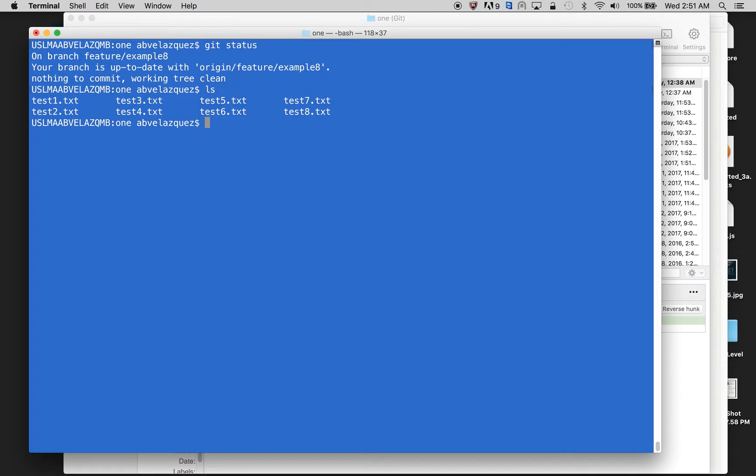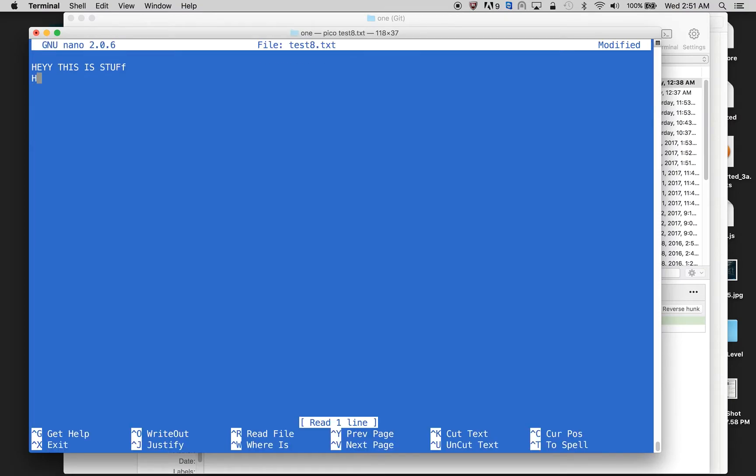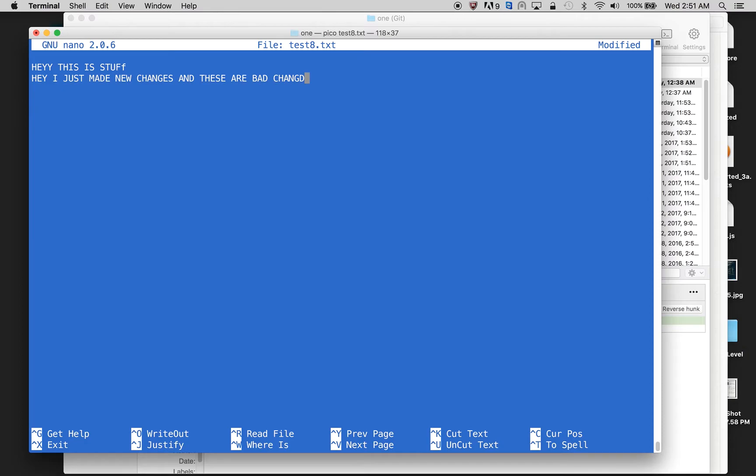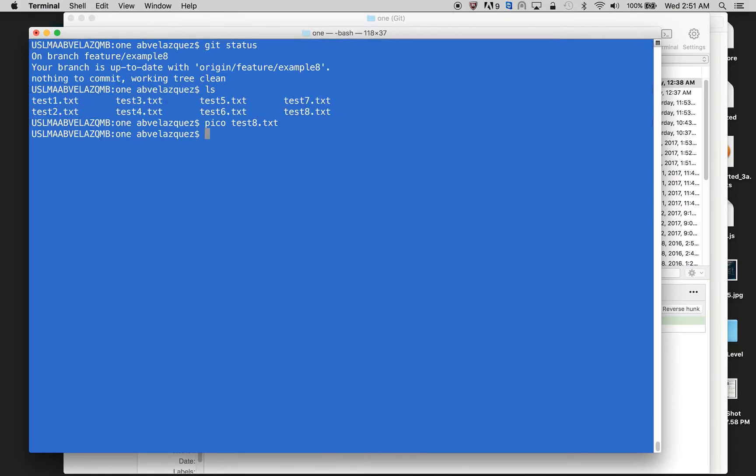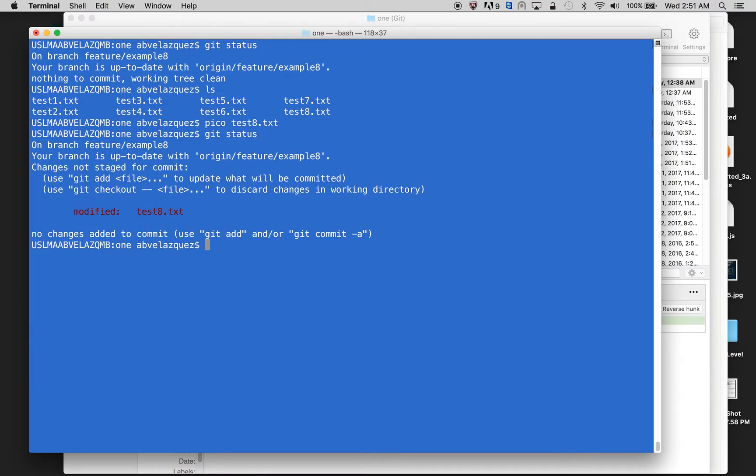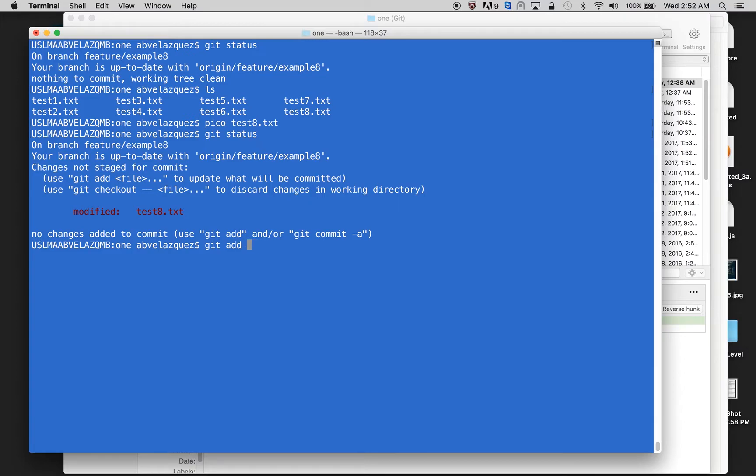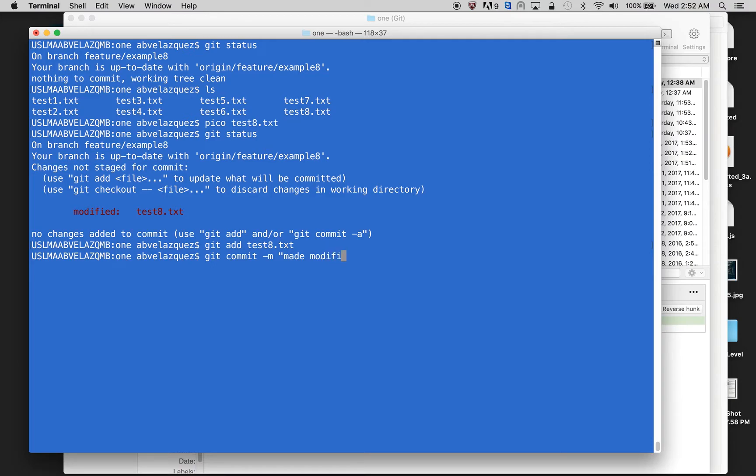So let's say I want to make changes to test eight. I'm going to go test eight and say, hey, I just made new changes and these are bad changes. So I made changes to test eight and I can do git status to show my status. And it says, hey, test eight has been modified. I can add it, do other things. So I'm going to add it and then commit it and modifications to test eight.